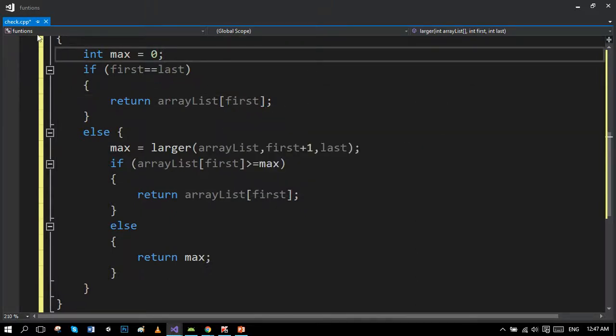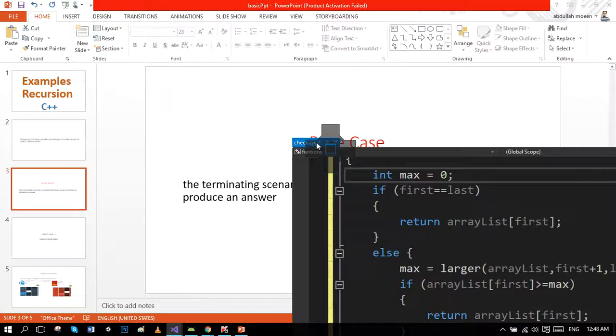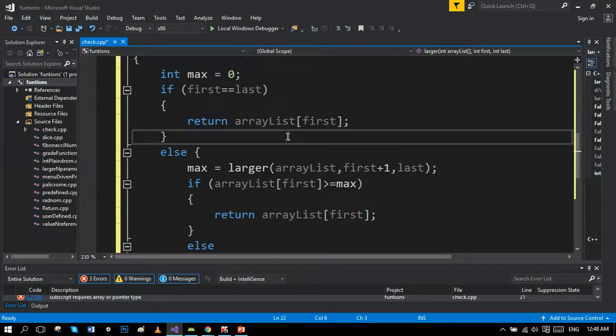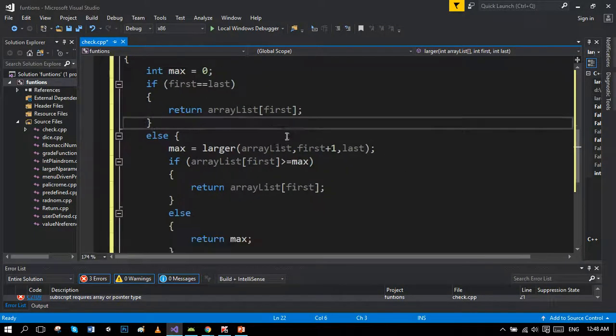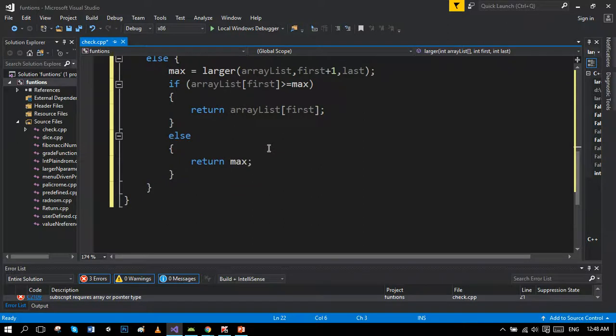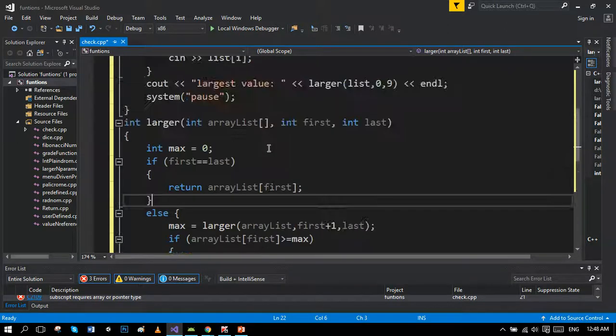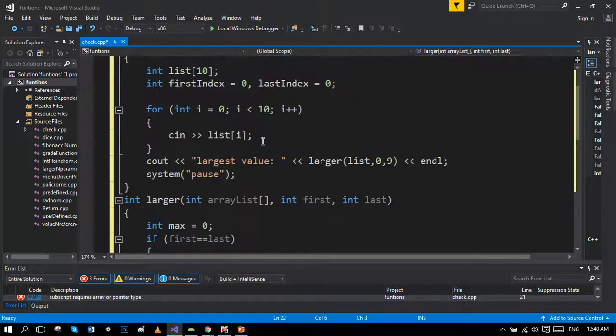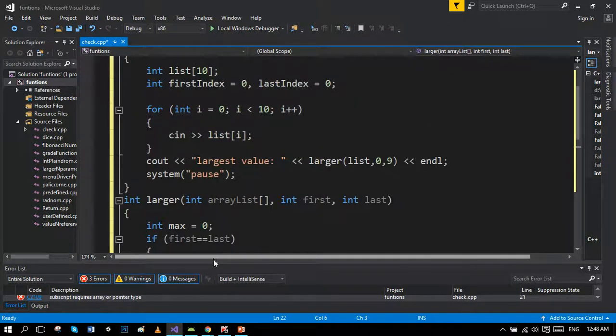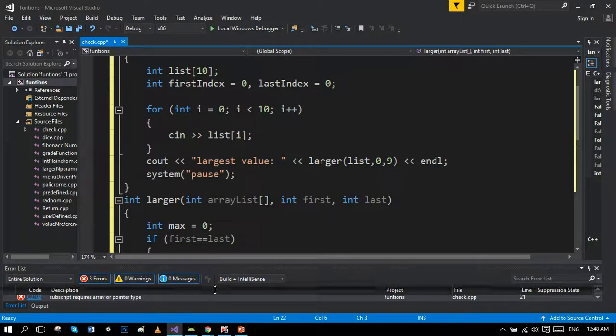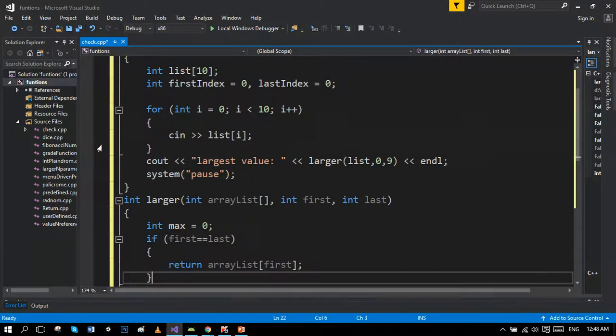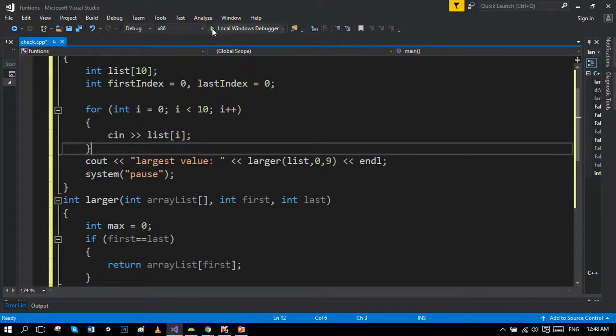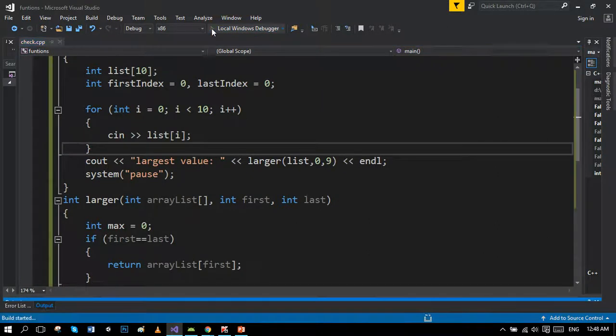You can see here, now let's run the program. Let's see what happens.